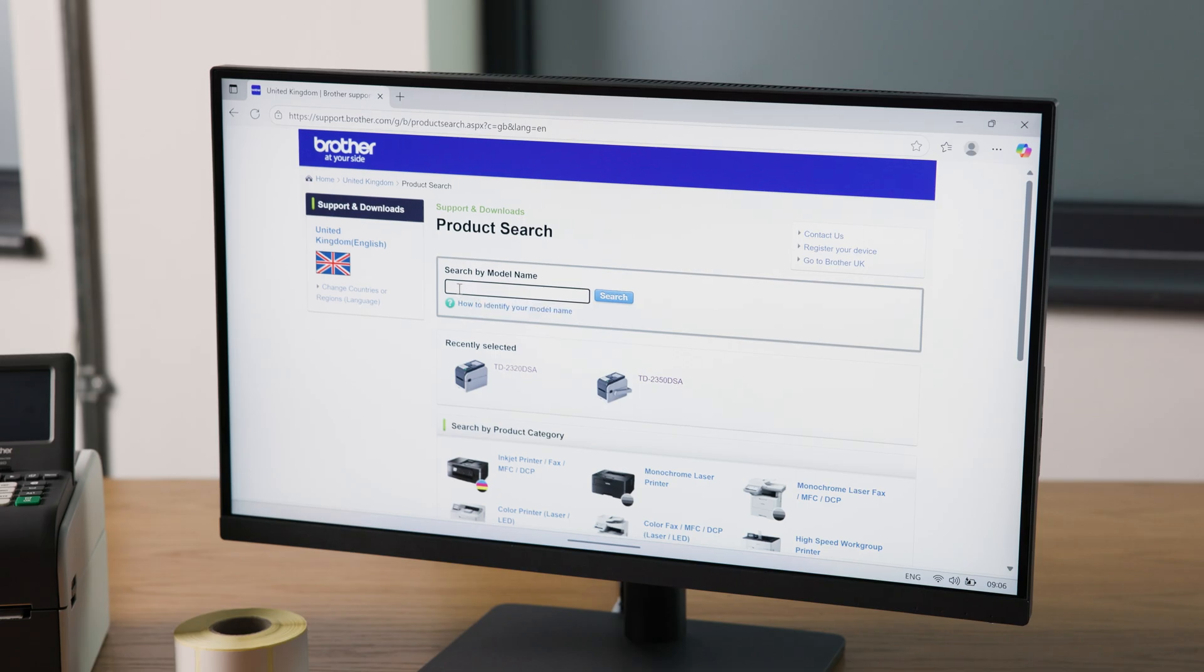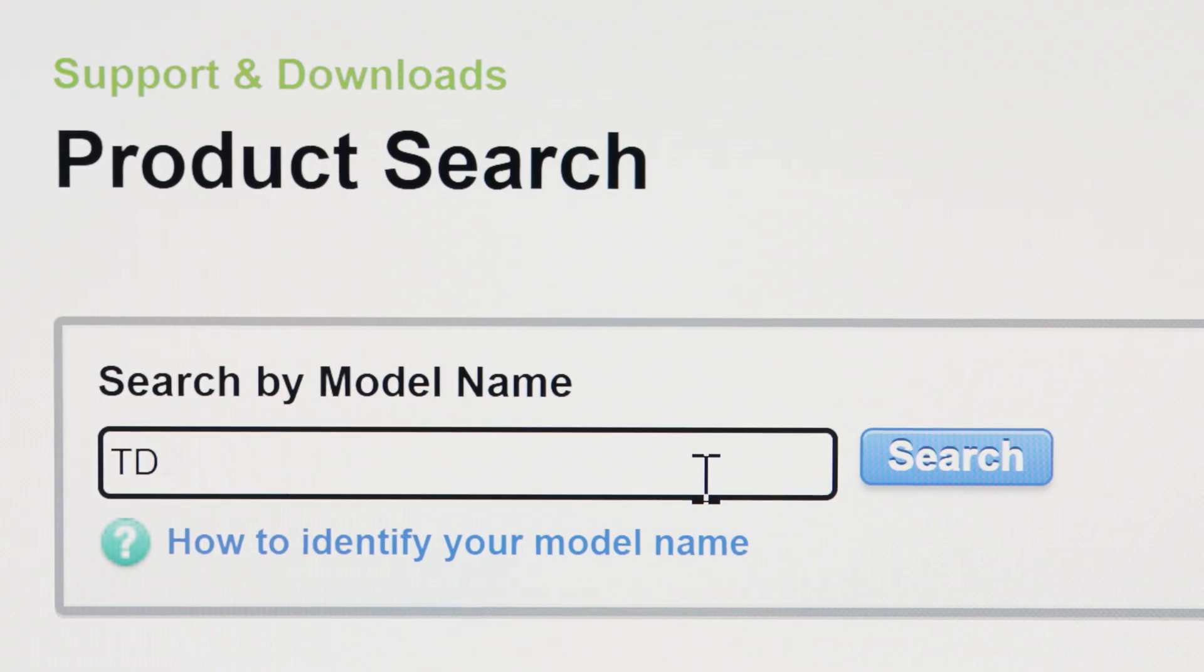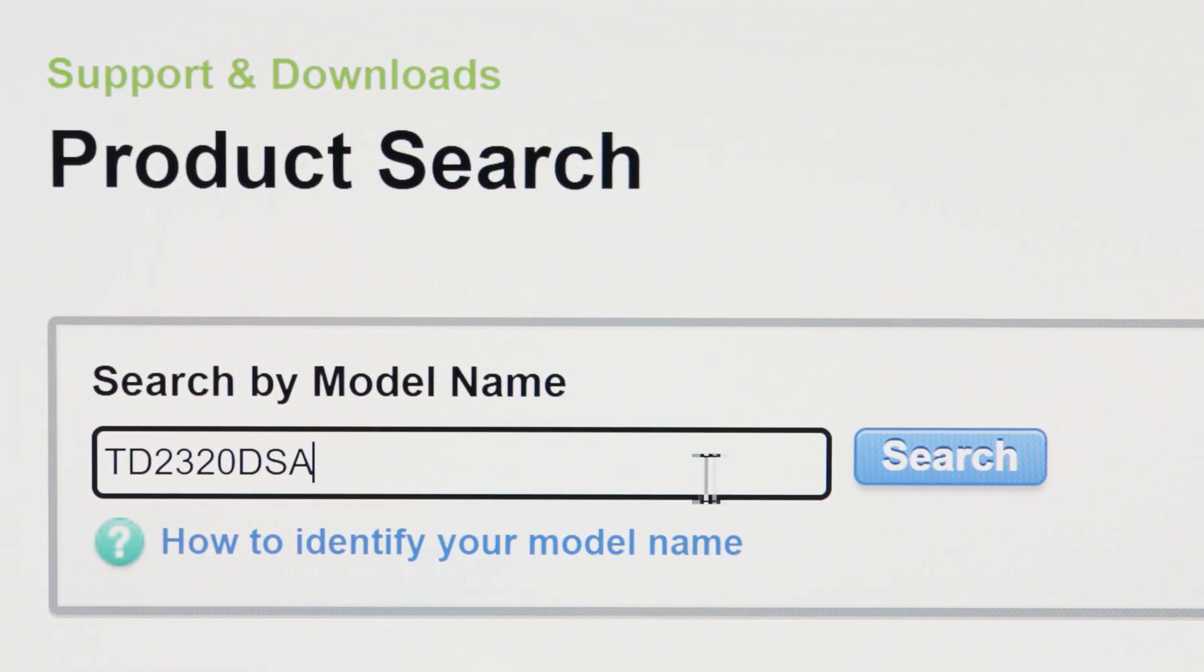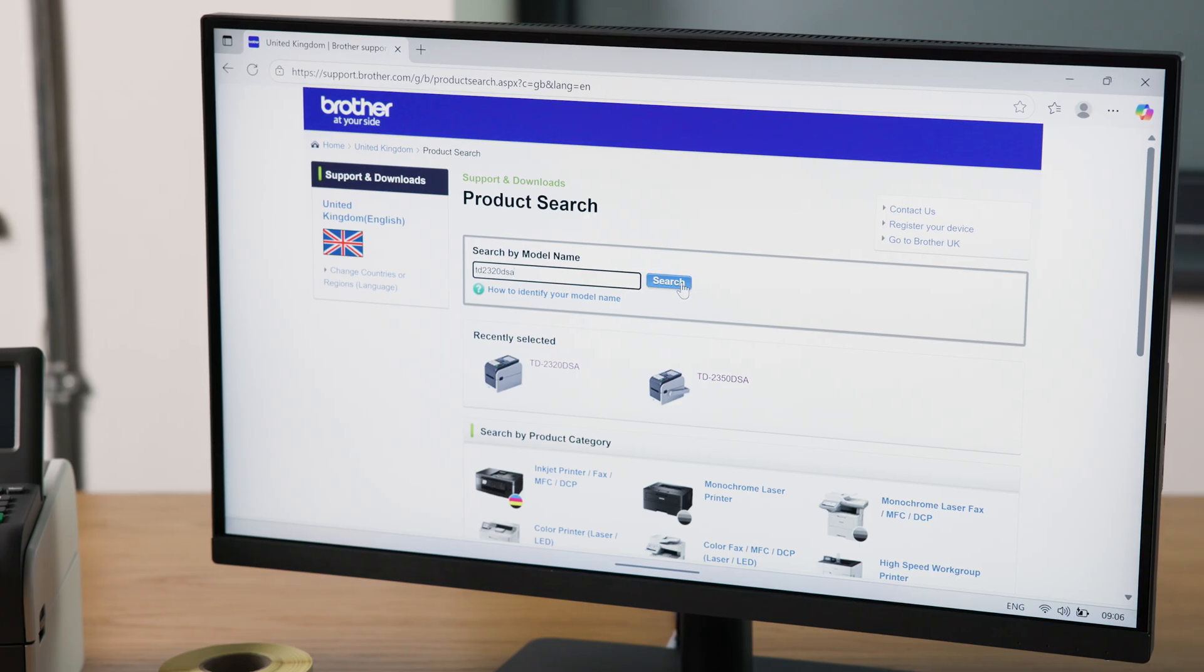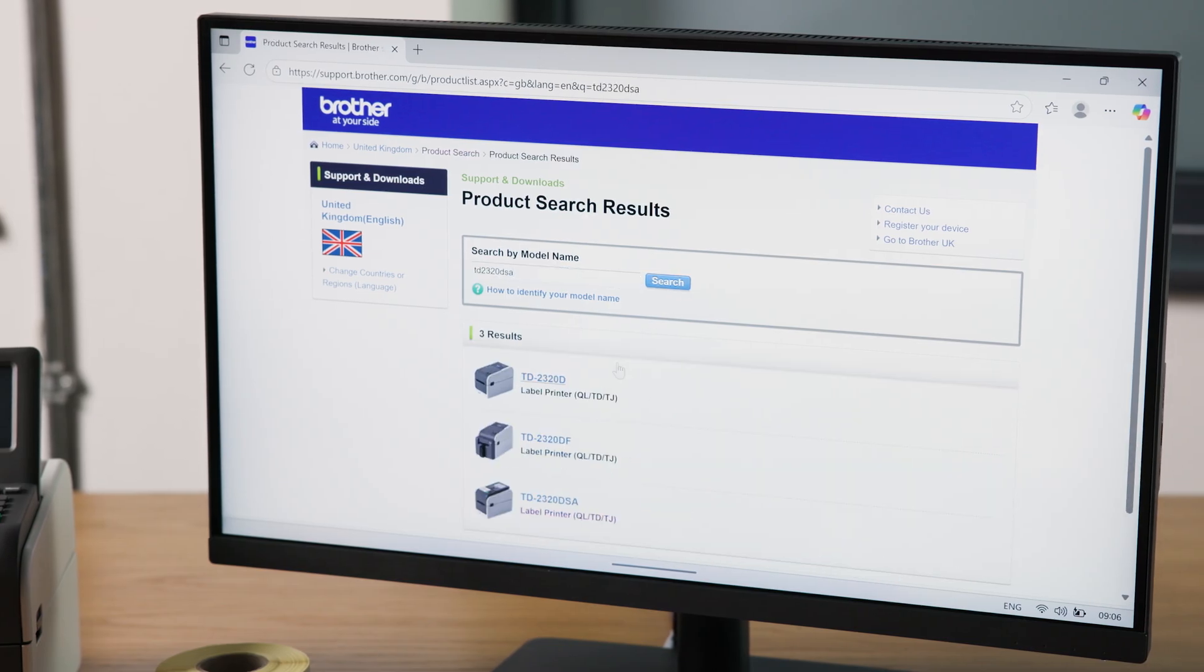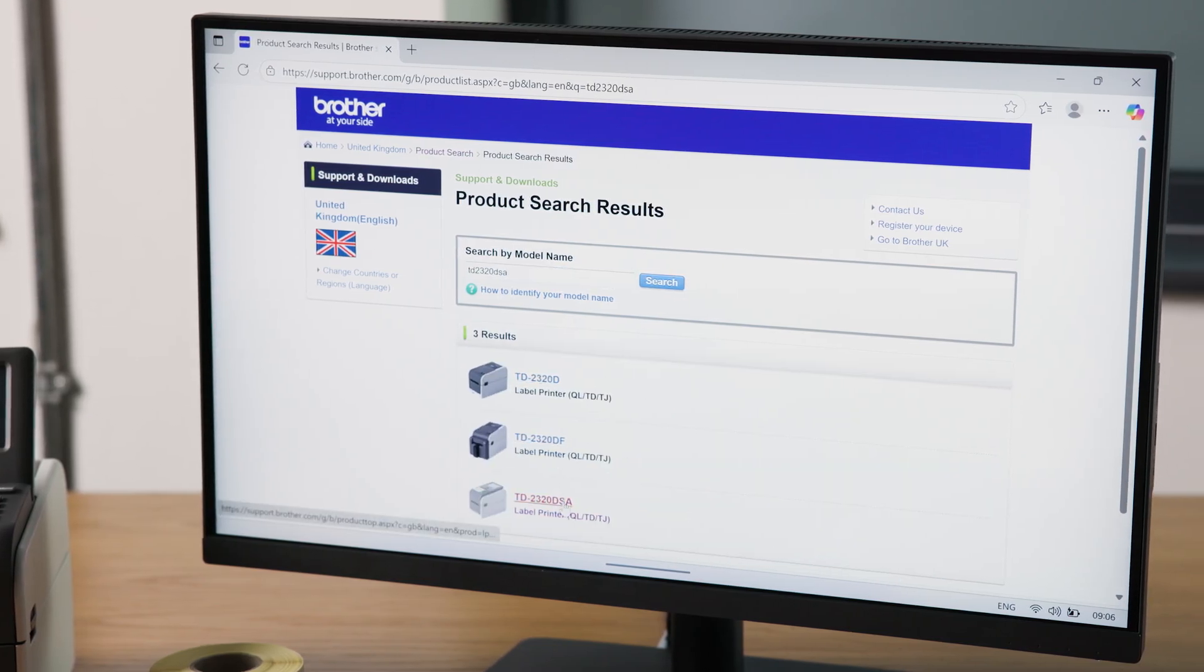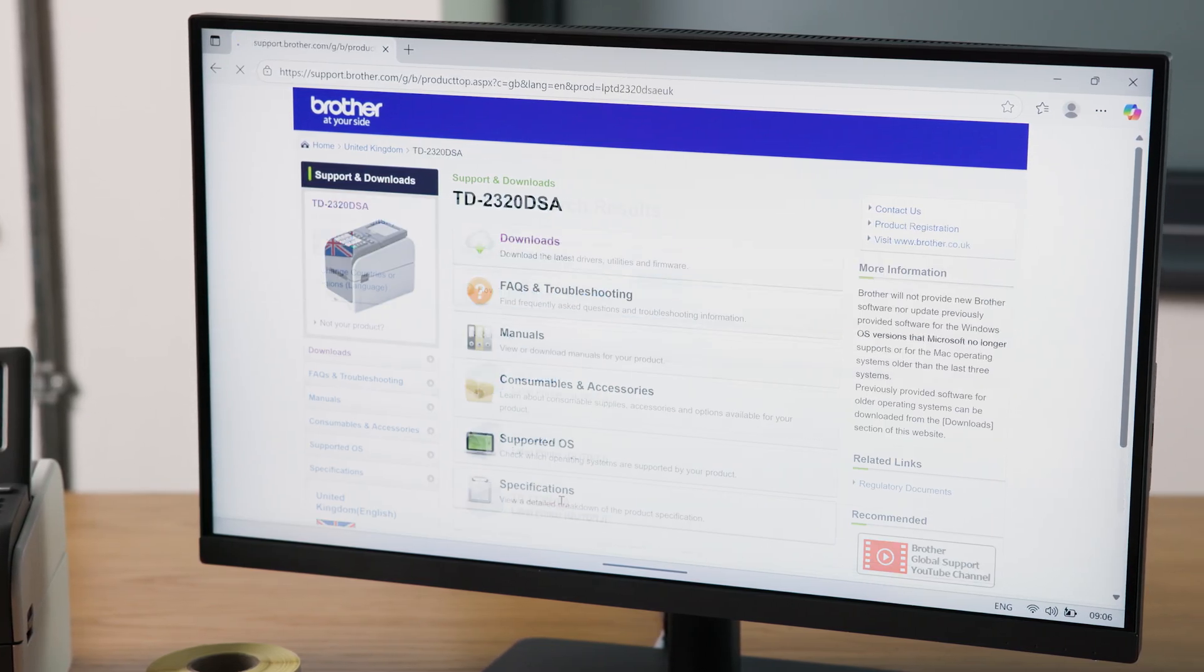Today, I'm using the TD-2320-DSA. Alternatively, you can browse by category until you find your exact model.